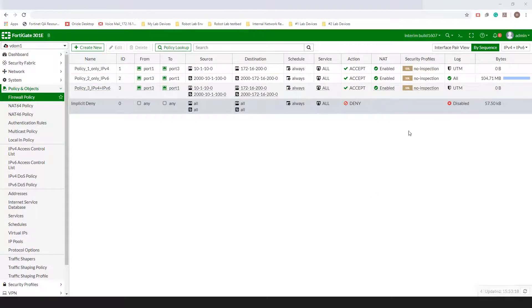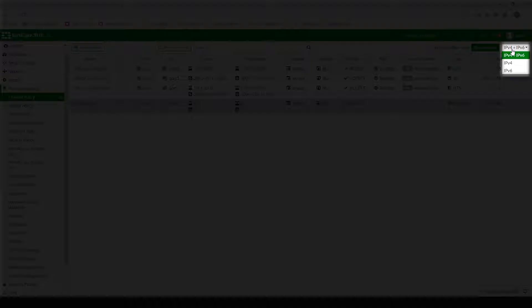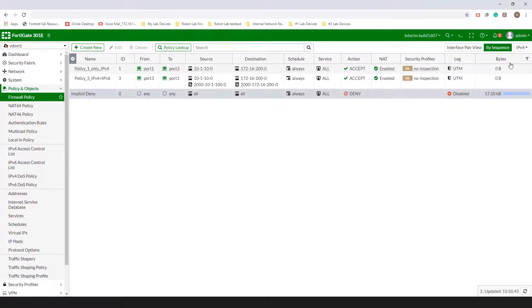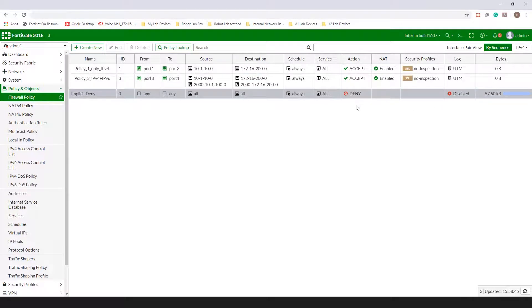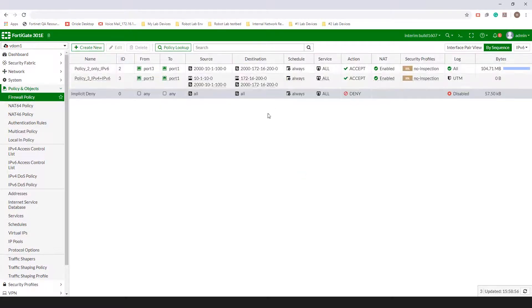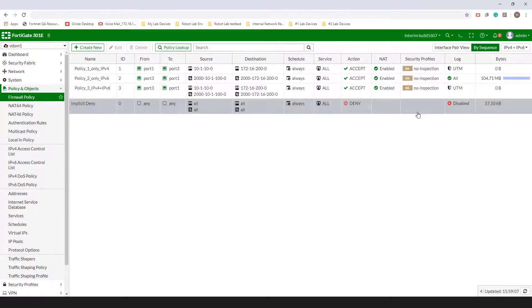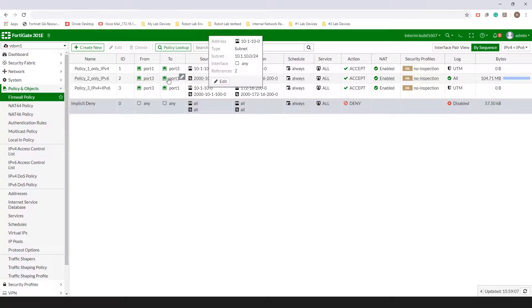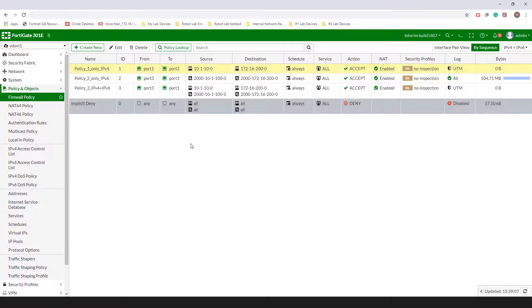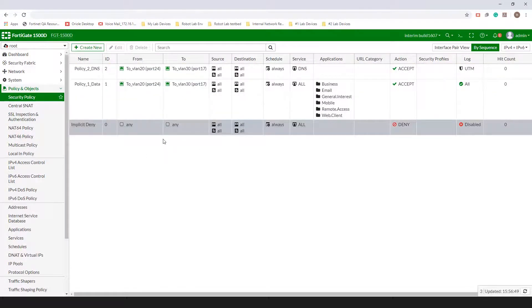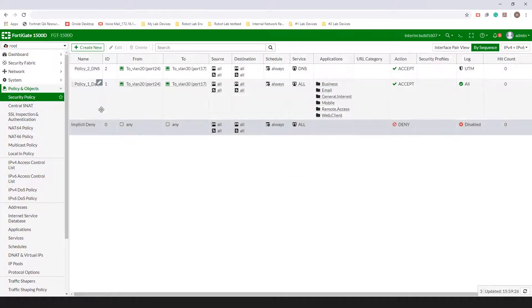Now, if you wish to set a specific filter to make only a particular type of policy entries visible, you can easily do so by using the drop-down menu in the top right. Please note, the default filter setting is to show all possible kinds of entries. Let us switch now from profile-based NGFW mode to policy-based NGFW mode. Since we've already merged IPv4 and IPv6 policies in FortiOS 6.2, the policy and objects drop-down menu won't look any different in FortiOS 6.4.